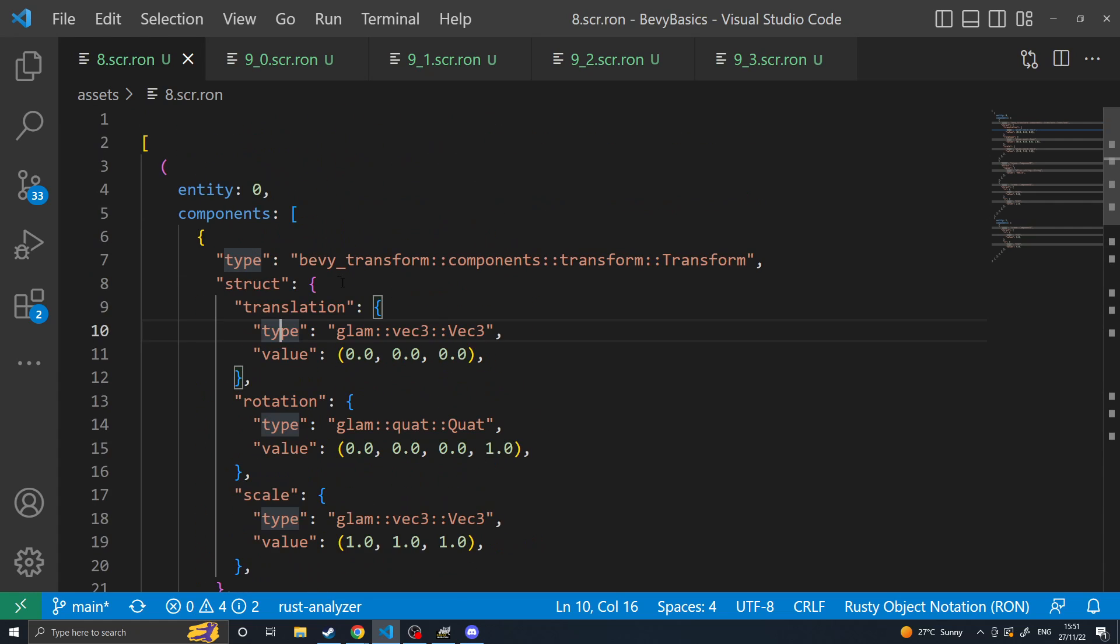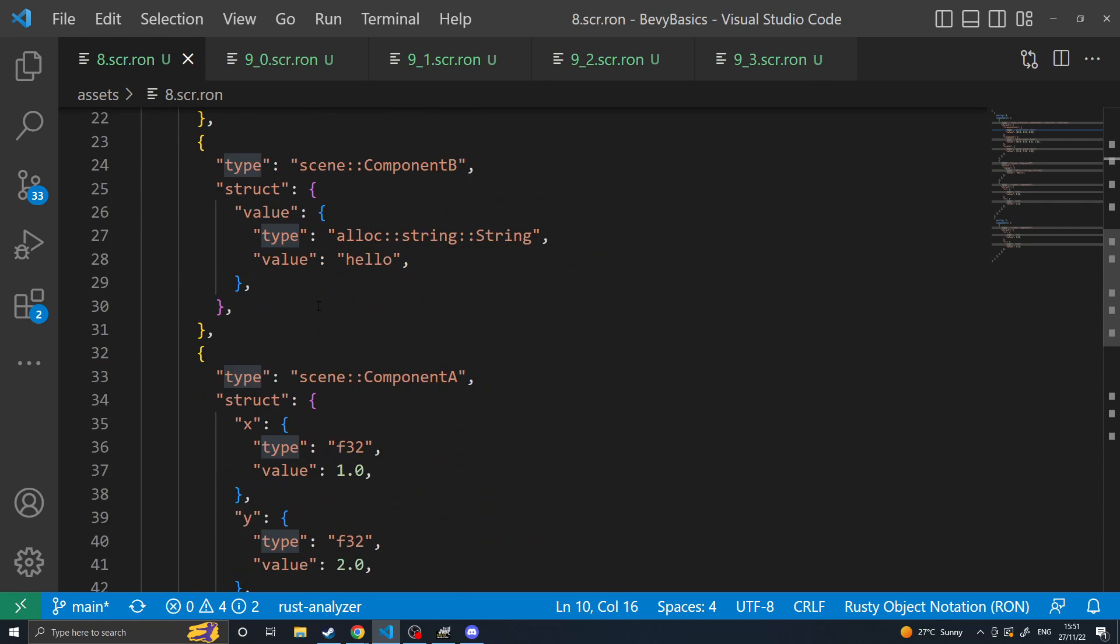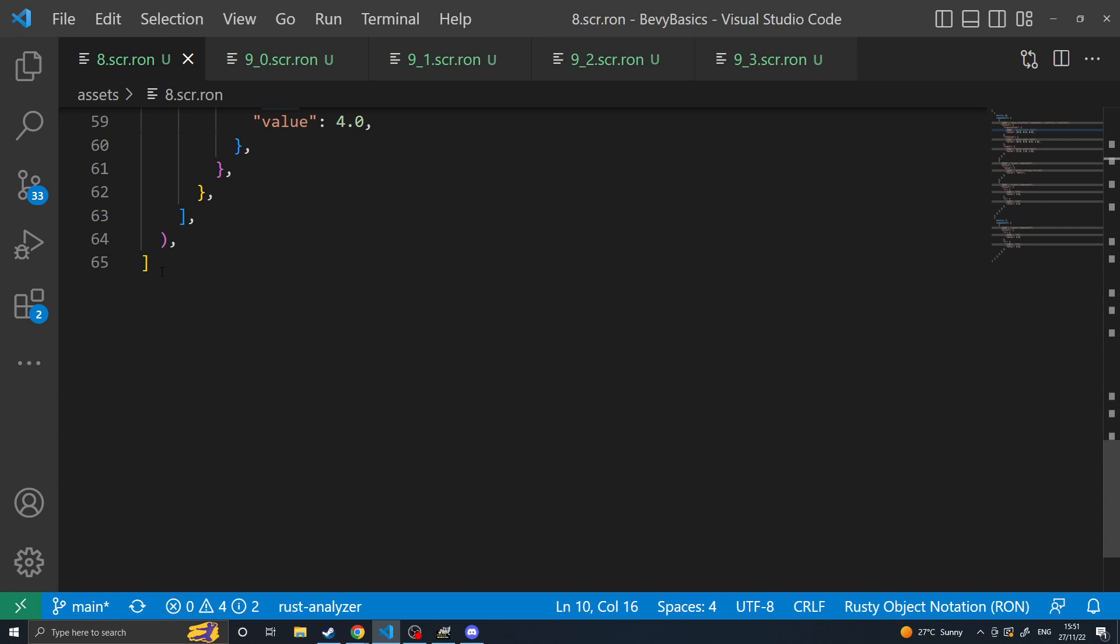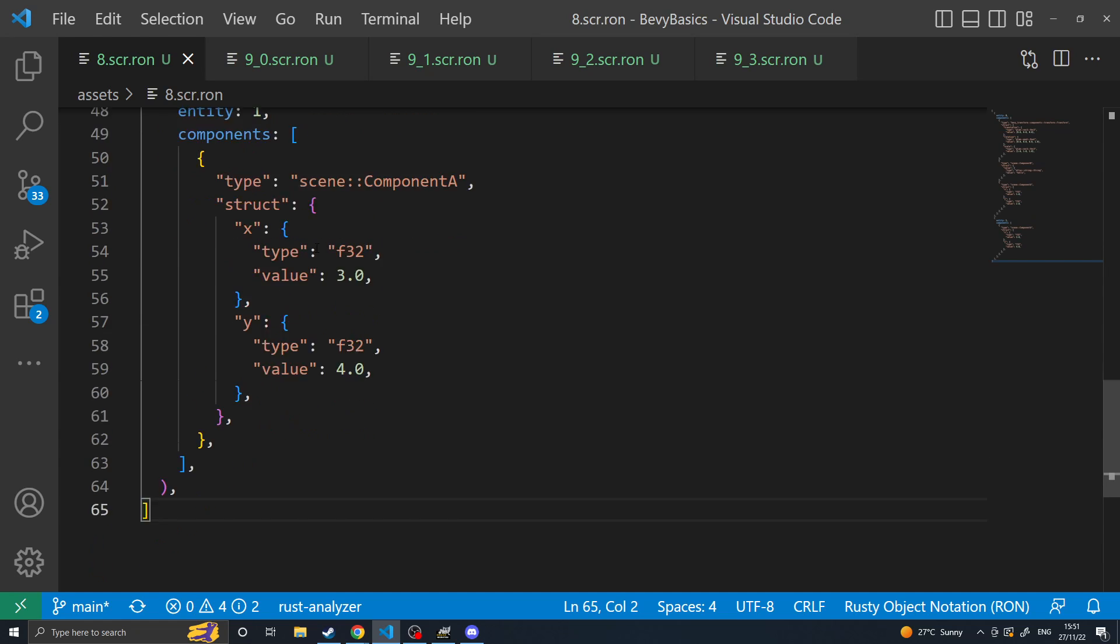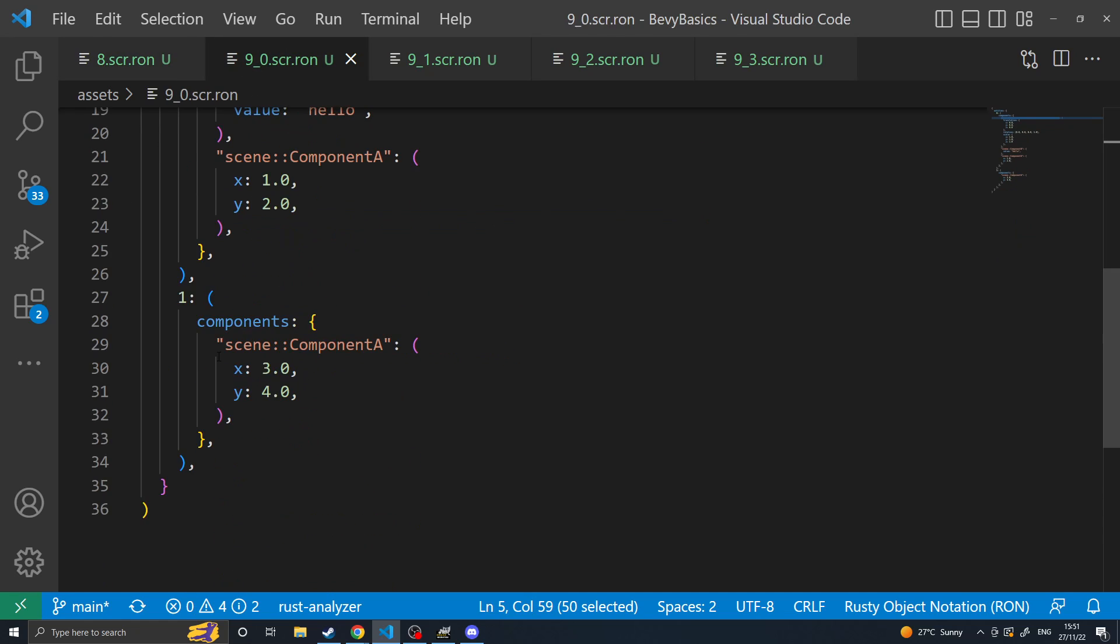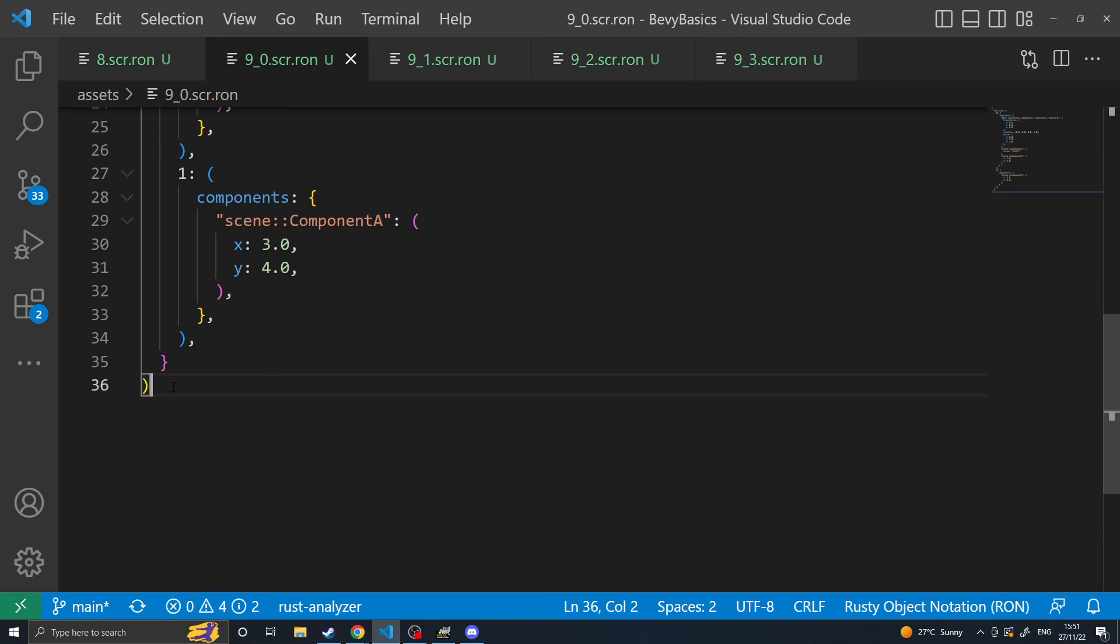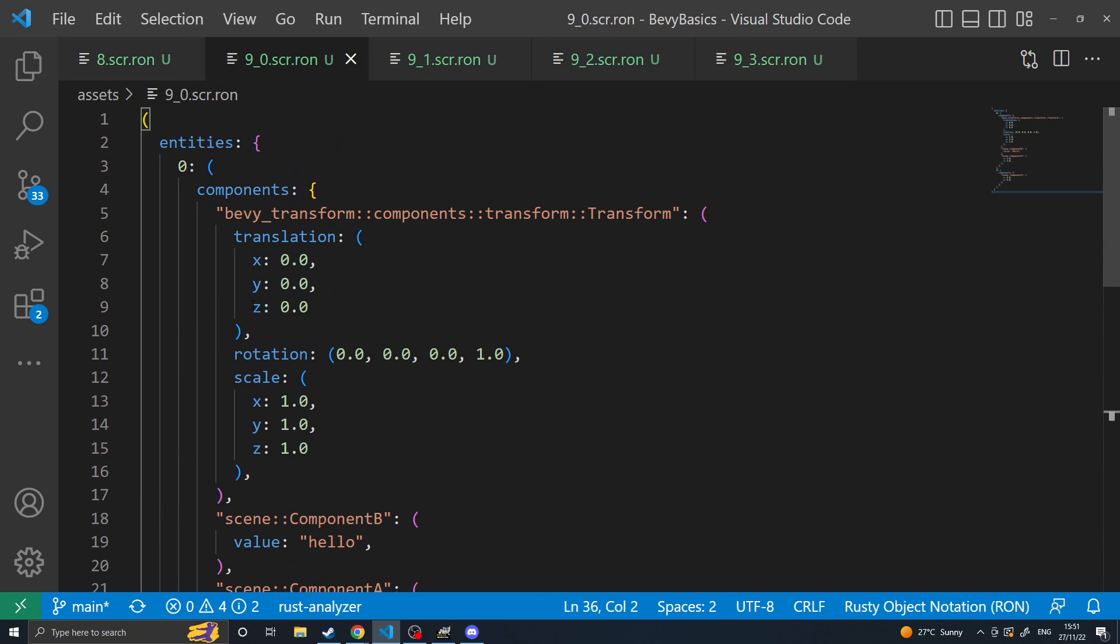Another great advantage of this is that it cuts down a lot of redundancy. So this file which is exactly the same scene is 65 lines long whereas this one is only 36 lines long.